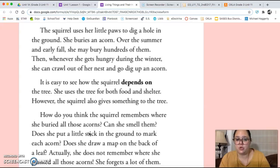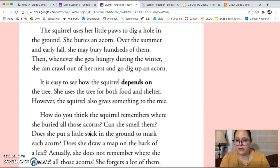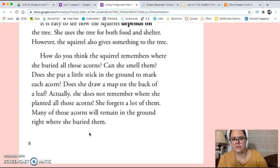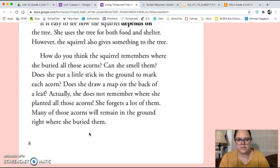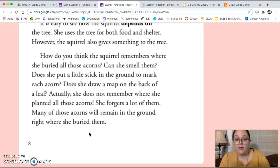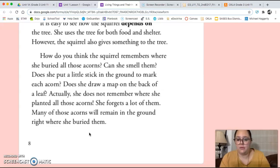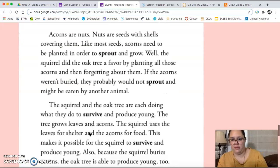It is easy to see how the squirrel depends on the tree. She uses the tree for both food and shelter. However, the squirrel also gives something to the tree. How do you think the squirrel remembers where she buries all these acorns? Can she smell them? Does she put a little stick in the ground to mark each acorn? Does she draw a map on the back of a leaf? Actually, she does not remember where she planted all those acorns. She forgets a lot of them. Many of those acorns will remain in the ground right where she buried them.